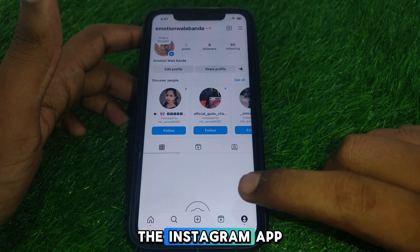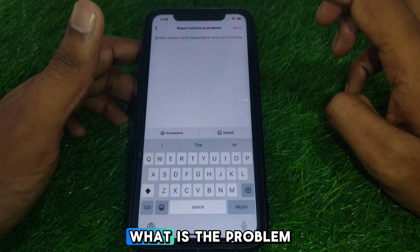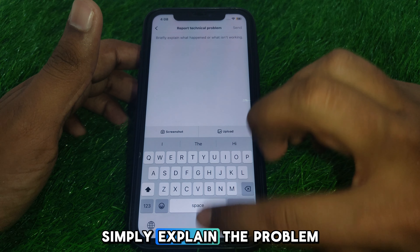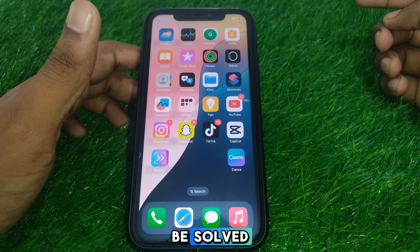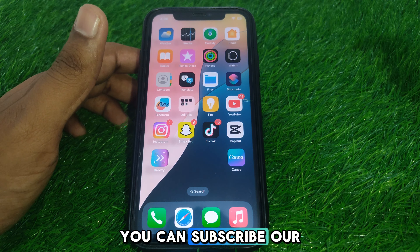If the problem is still there, you can report it to the Instagram team. Click on the three lines, then click on Help, and then click on Report a Problem. Explain the problem you are having and your problem will be solved.